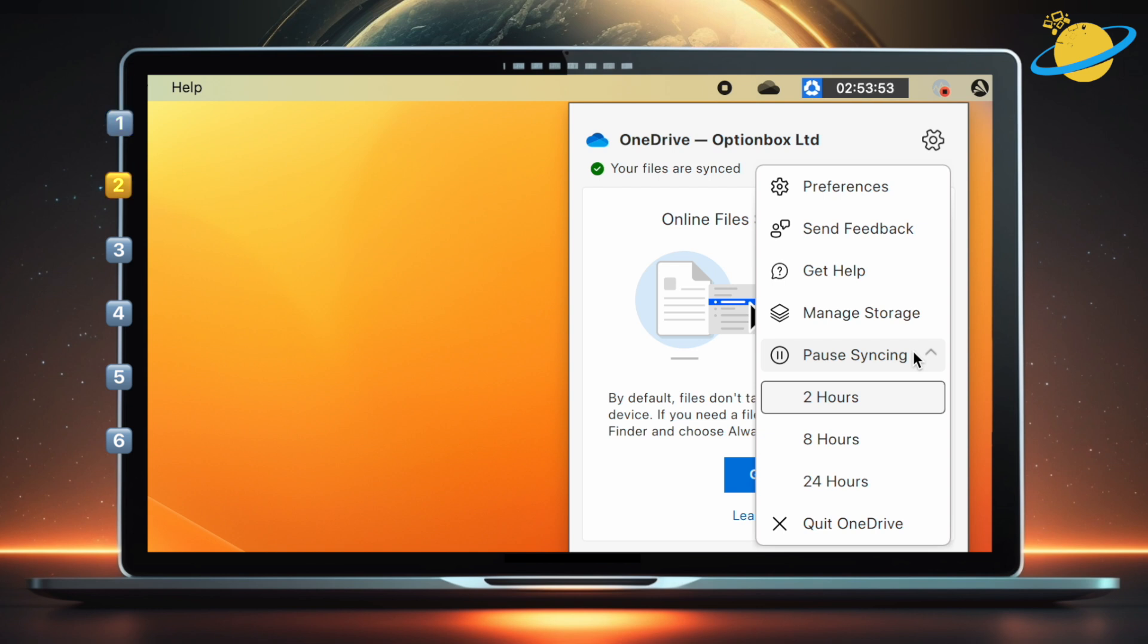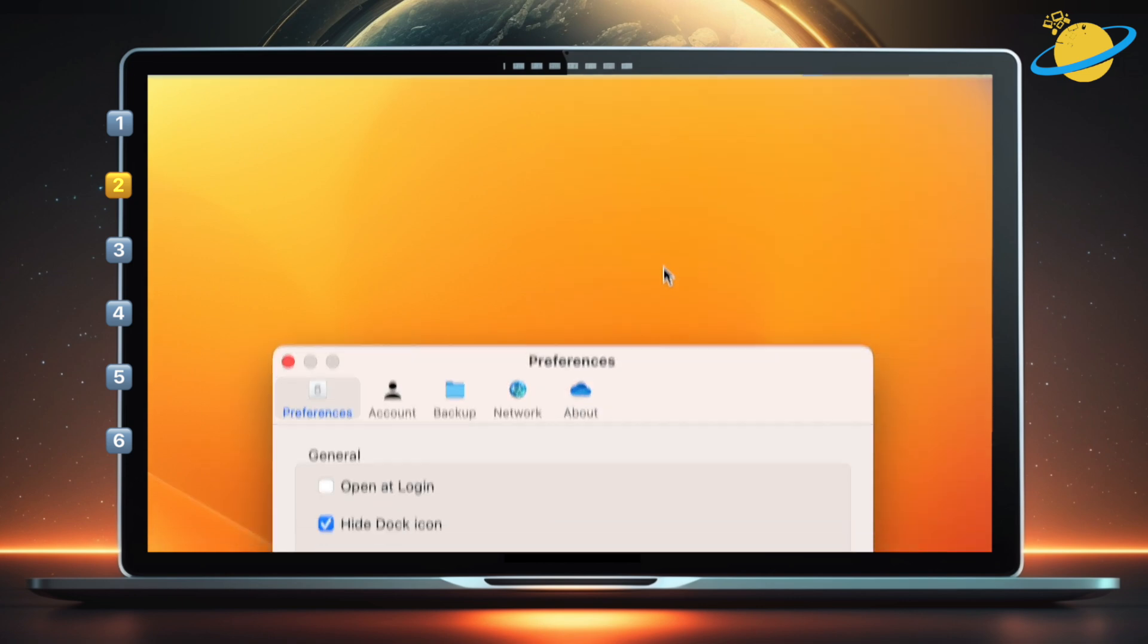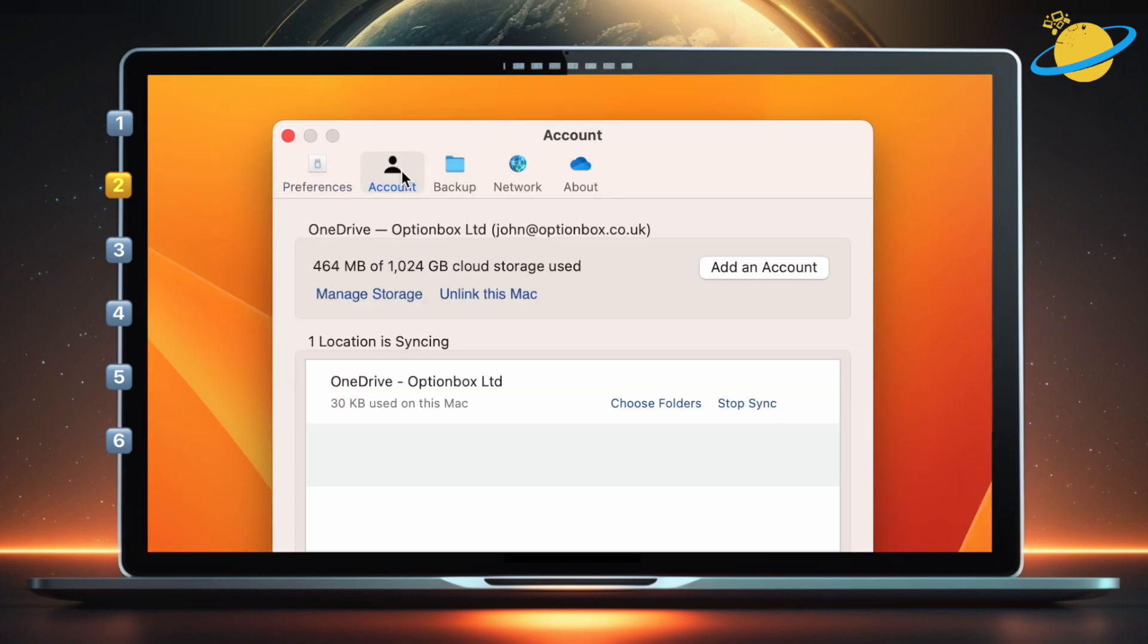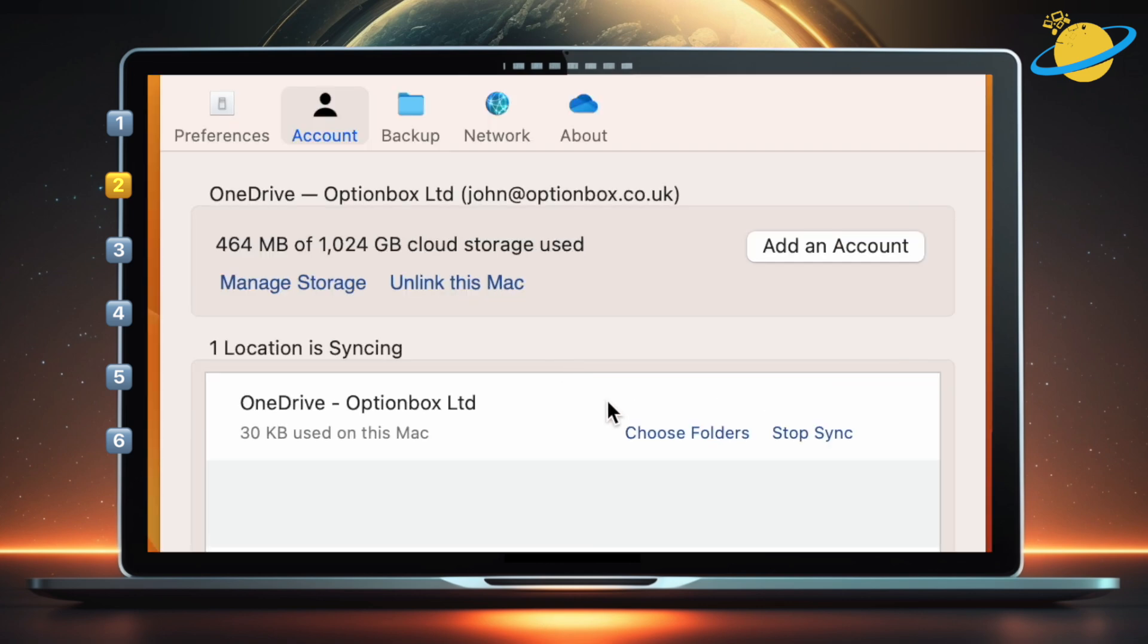But if you want to permanently unsync specific folders, head up and select Preferences. Now go to the Account tab in the Preferences dialog box. Then head down and click Choose Folders.